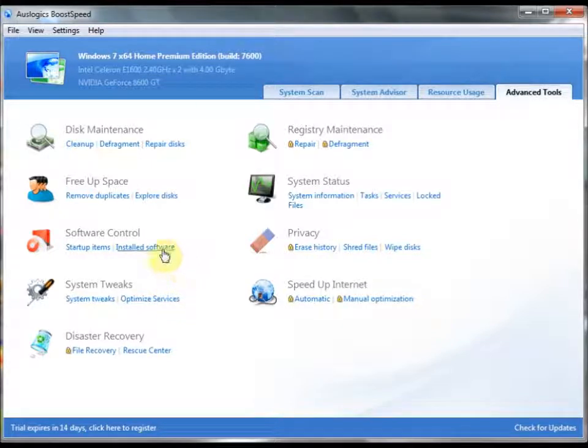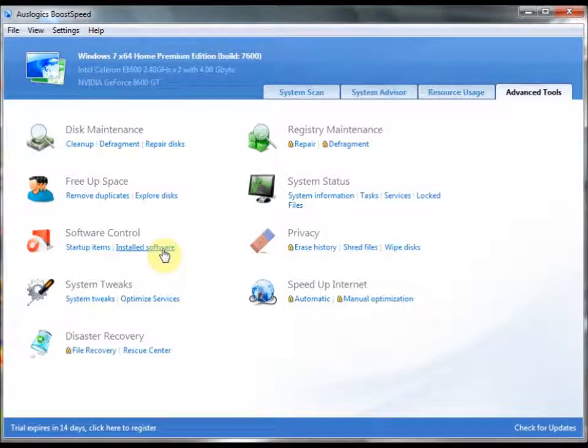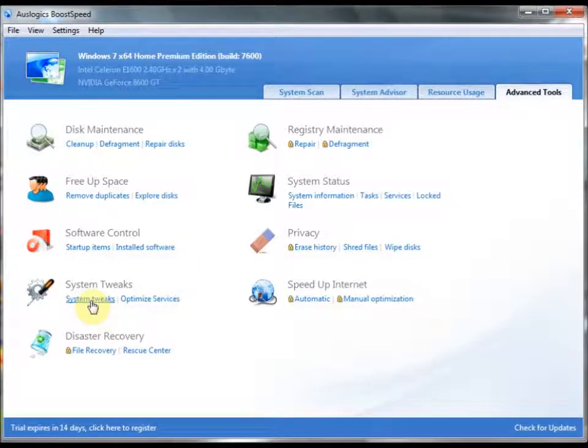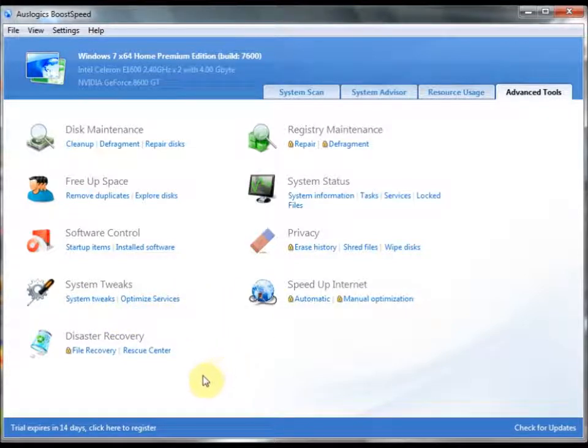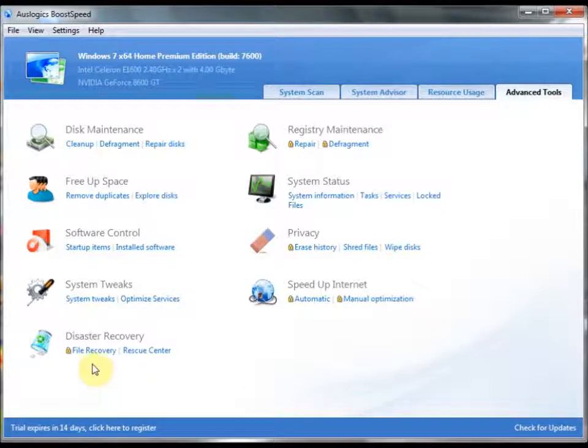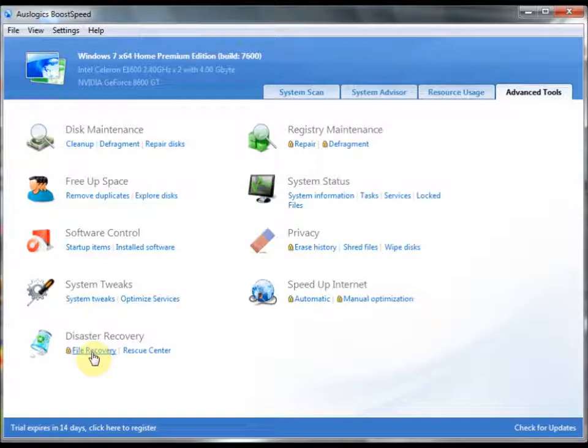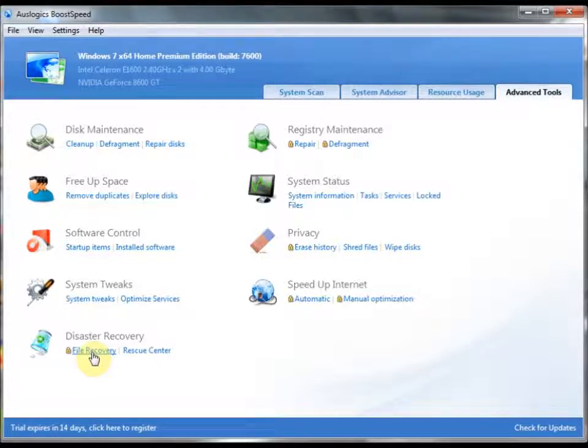You can also get rid of your software from here. You can tweak your specific system settings. You can optimize all services that are running in the background. You can have specific ones to stop or start at specific times. And all various things like that. You can recover files that have been deleted. Even out of the recycle bin, you can recover those and have them come right back to your desktop or wherever you may want them to go.